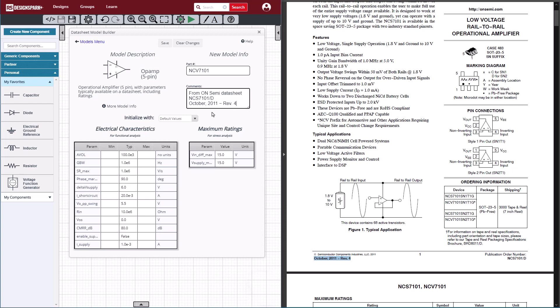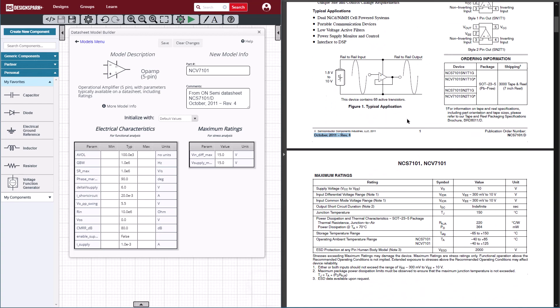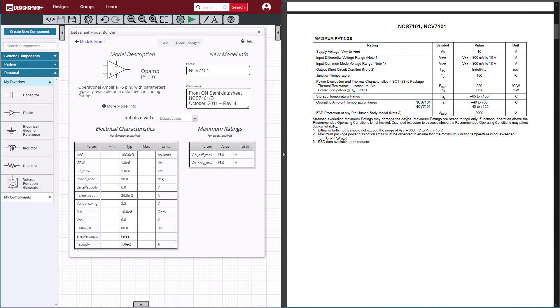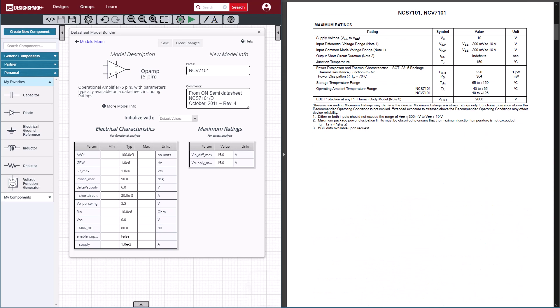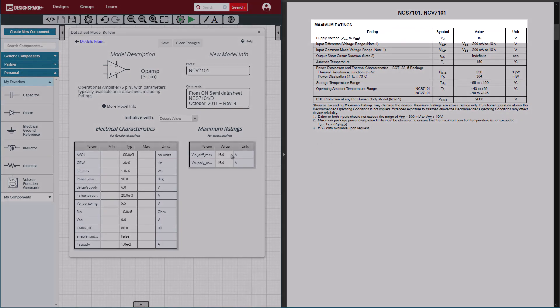Next, we'll go to the maximum ratings table, and in this case it's pretty simple. We'll just put in the 10-volt supply voltage limit, and the input voltage maximum of 10 volts.